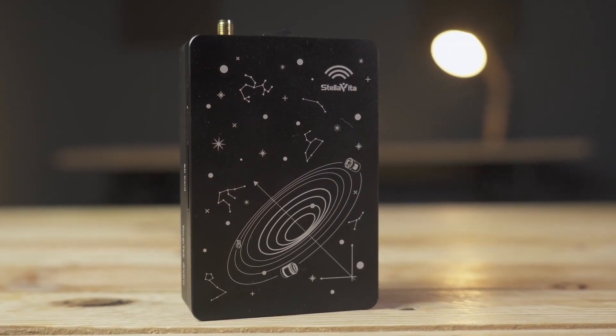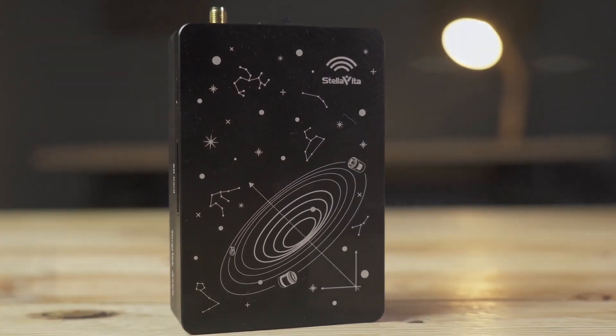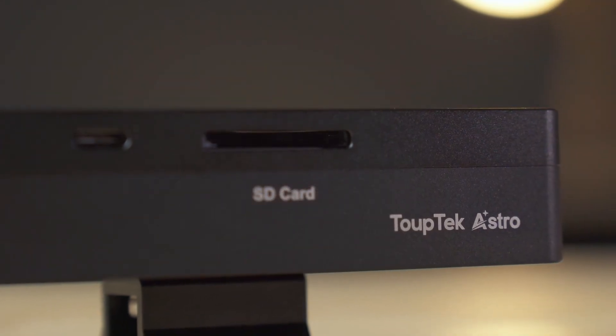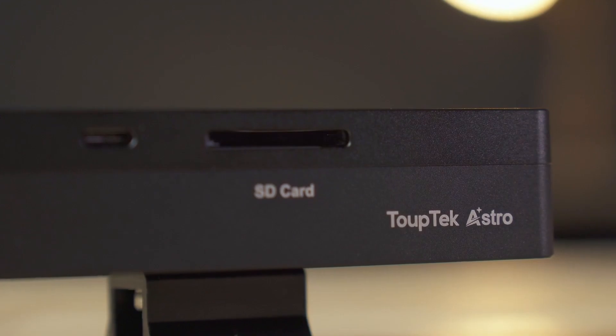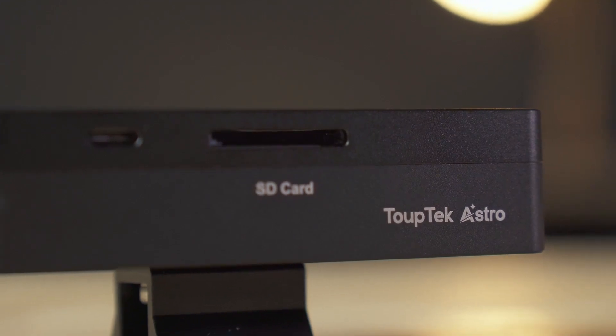What I have here is the Stella Vita device from Top Tech. It's like the ASIAIR from ZWO, but unlike the ASIAIR which is only compatible with ZWO accessories, the Stella Vita from Top Tech is compatible with almost any camera or astrophotography accessory on the market.